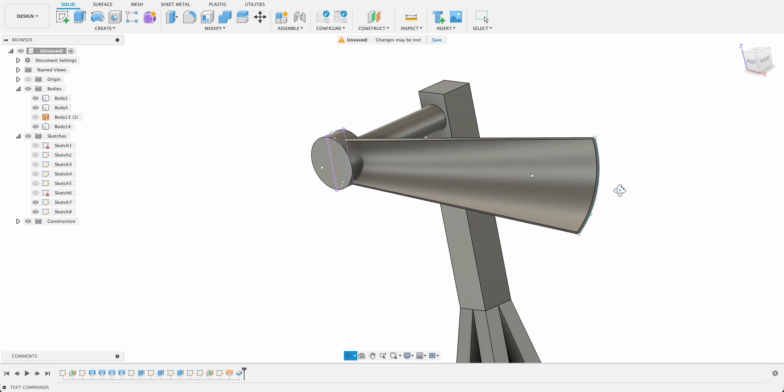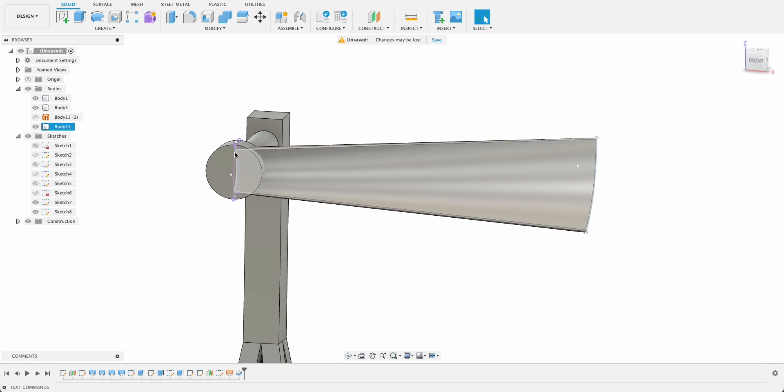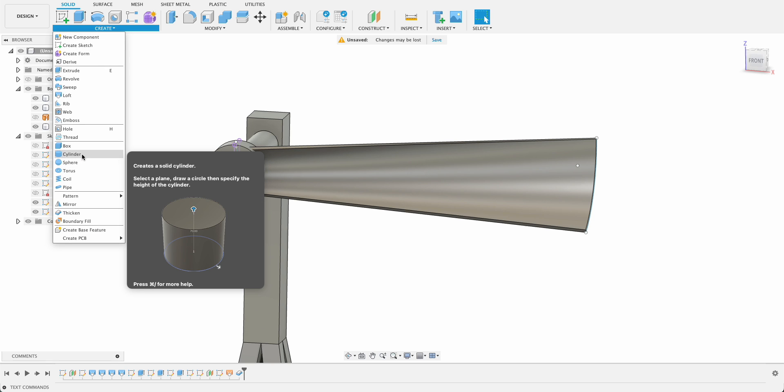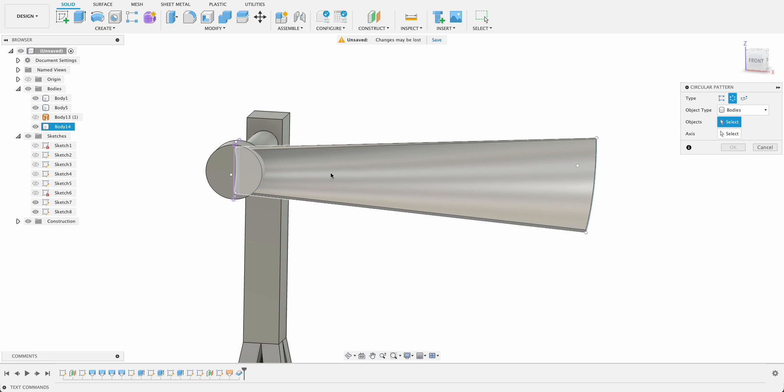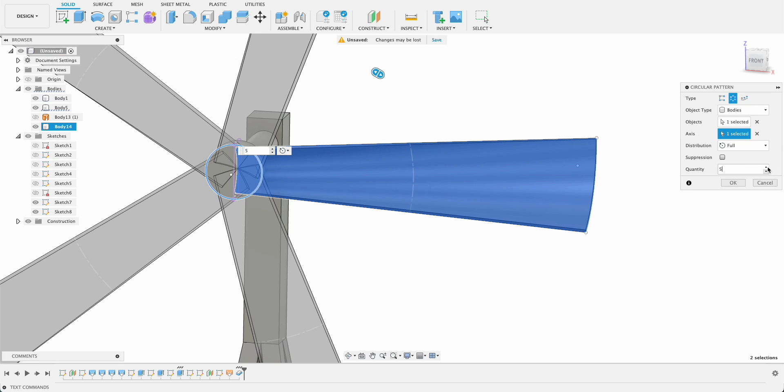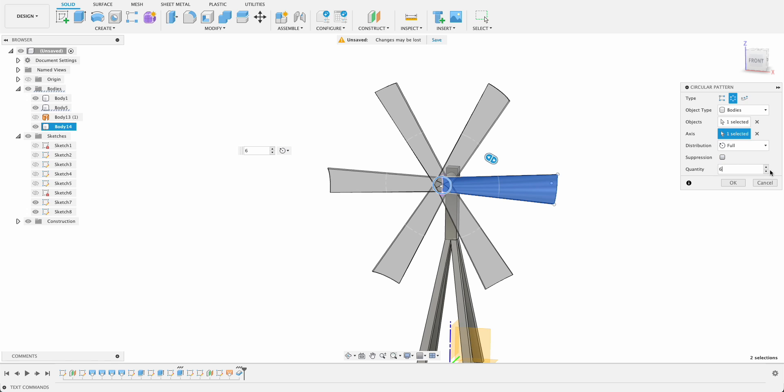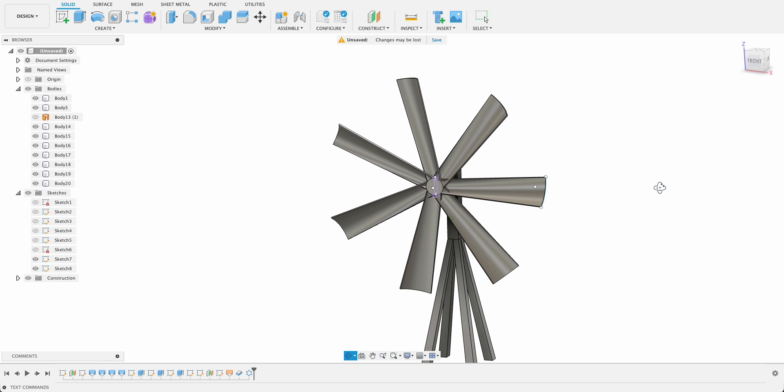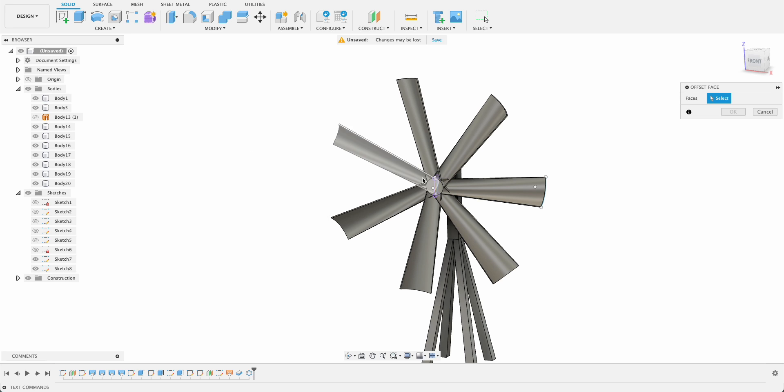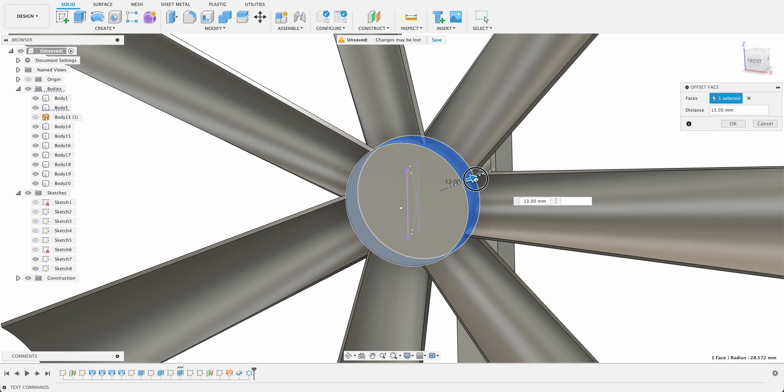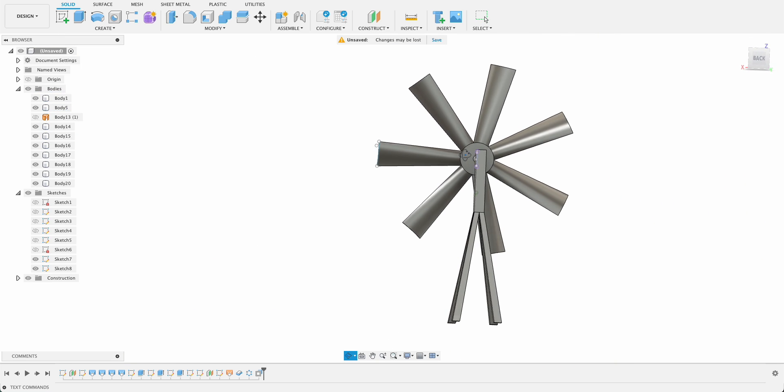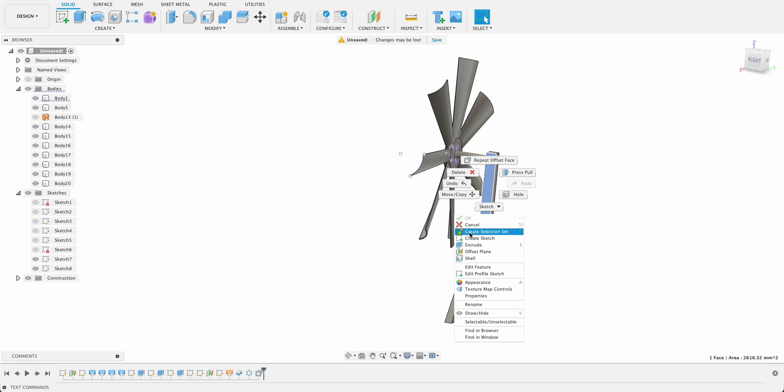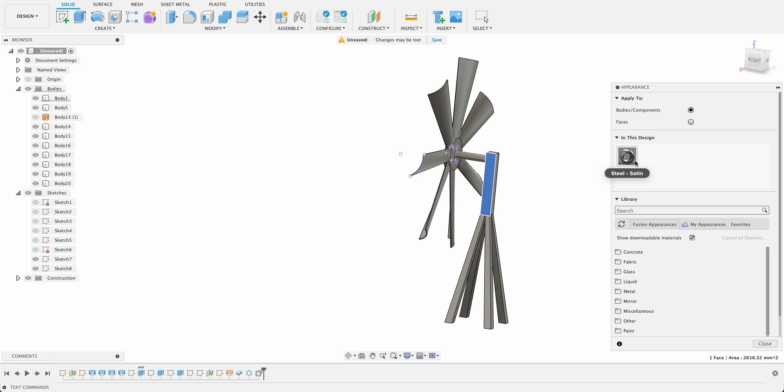Now we can go back and do our circular pattern tool again. So pattern, circular, we'll select that, and we'll do the thicken or the offset again on the center circle. Don't know how many I had the first time, but there we go, about seven. And then S, offset, offset face, we'll select this face and just drag it out.